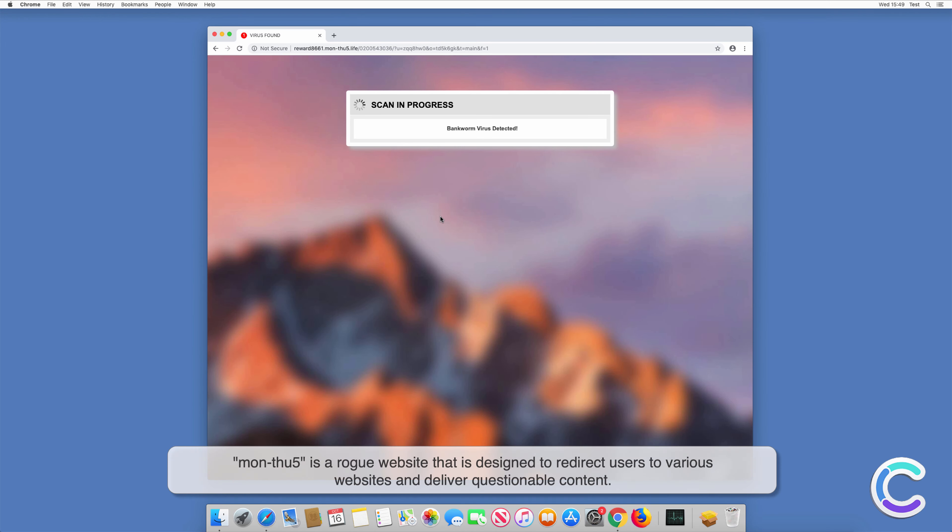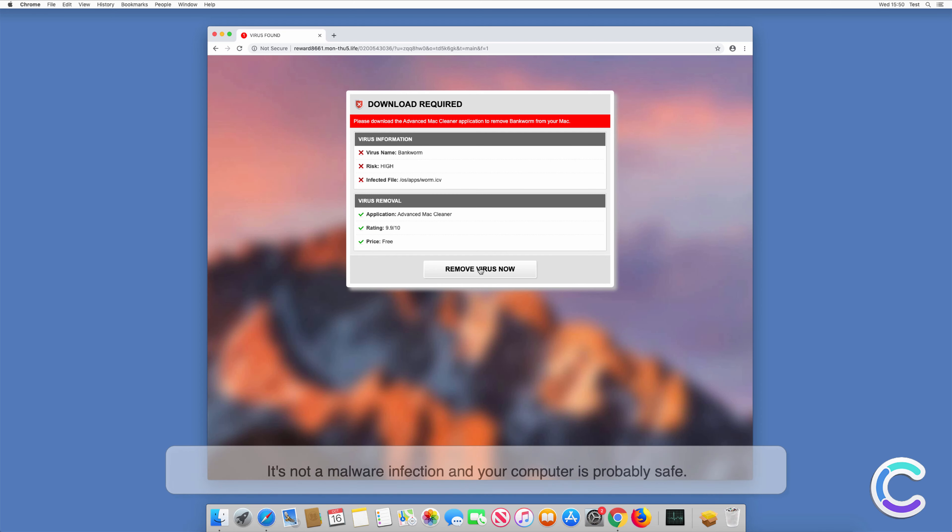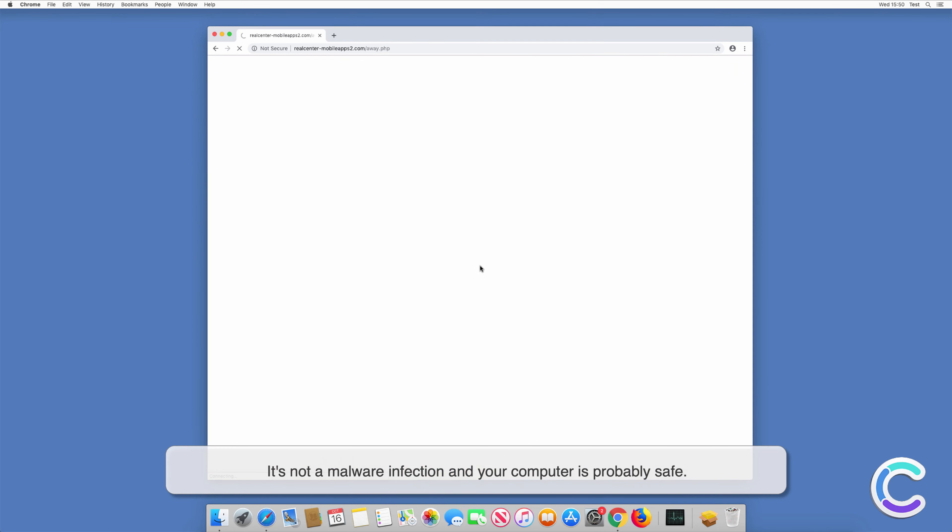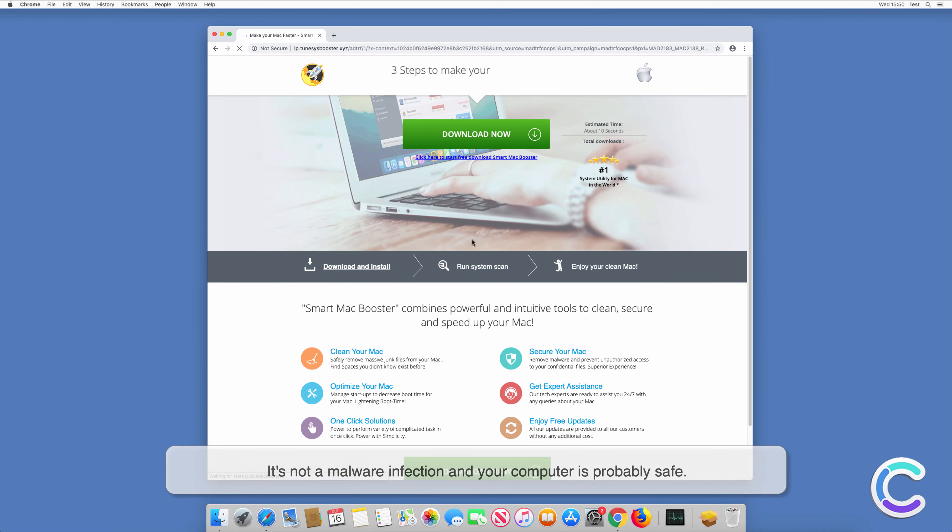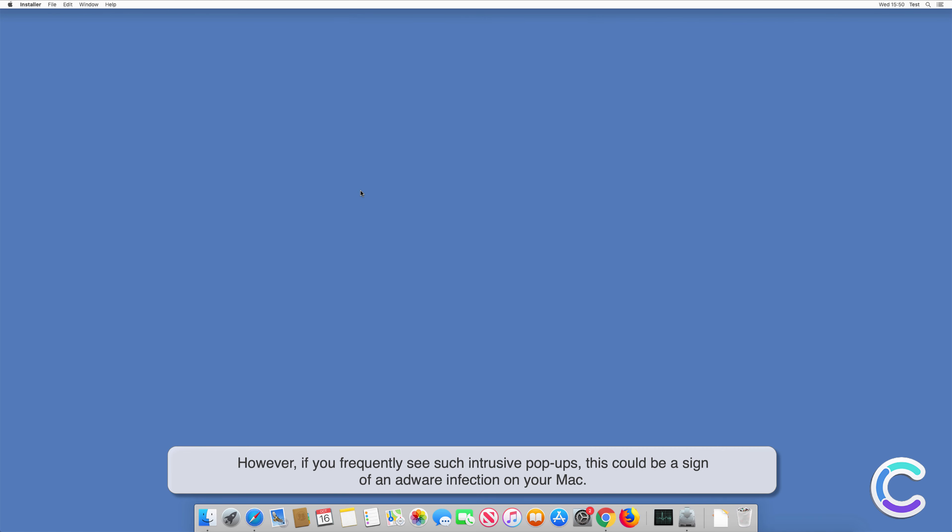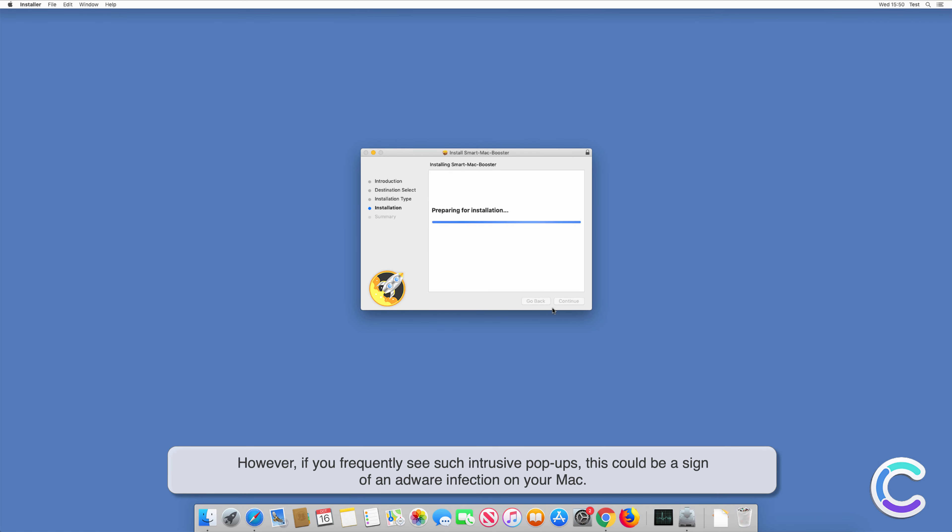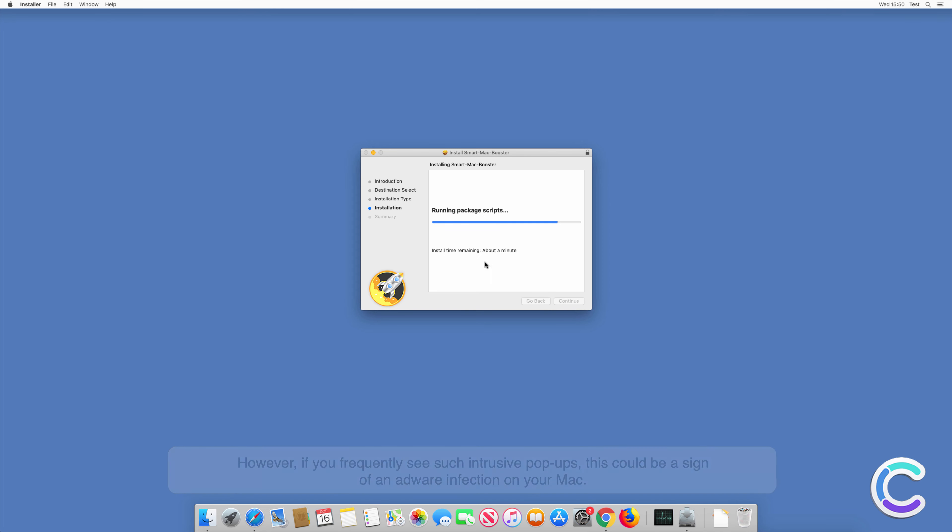MON25 is a rogue website that is designed to redirect users to various websites and deliver questionable content. It's not a malware infection and your computer is probably safe. However, if you frequently see such intrusive pop-ups, this could be a sign of an adware infection on your Mac.